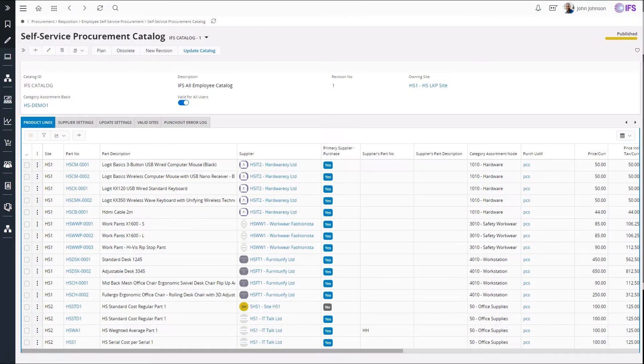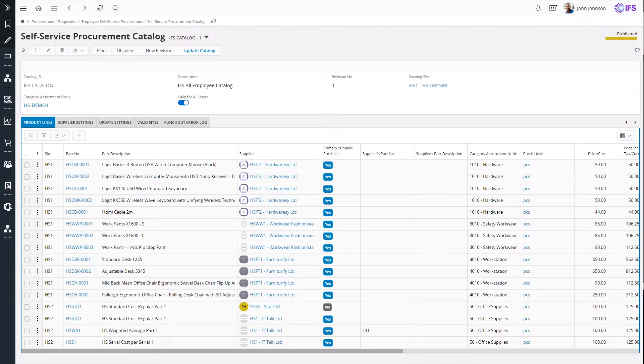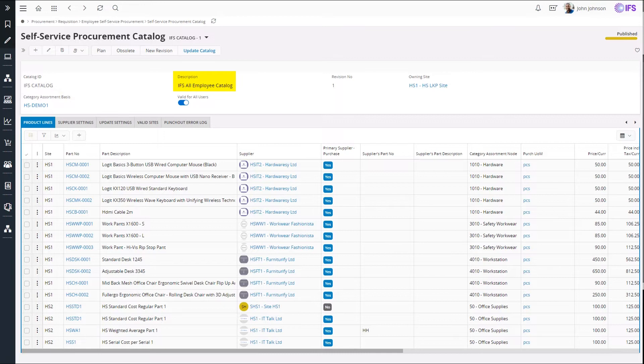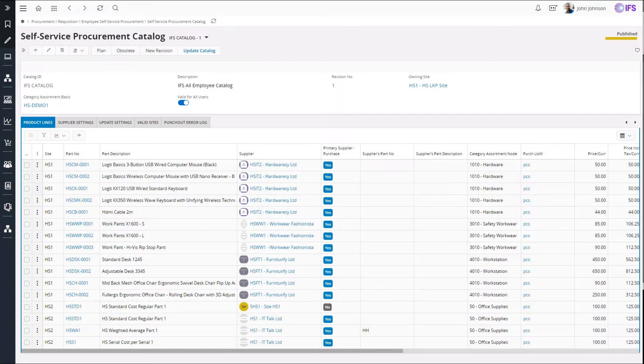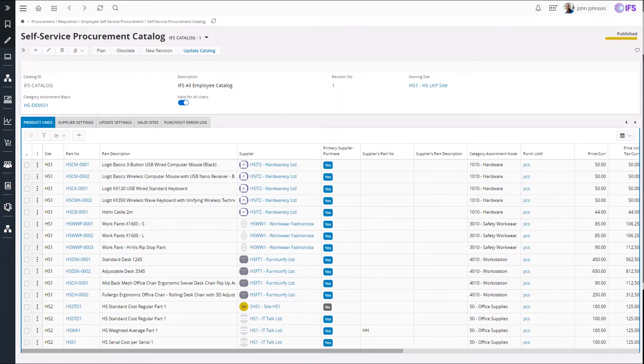This is the self-service procurement catalog which is the basis of the portal that you just saw. When a catalog is created, I have to specify a catalog ID, a description, an owner site and a category assortment basis. Category assortment basis is a predefined procurement category assortment in IFS system which is used to decide which categories products belong to.